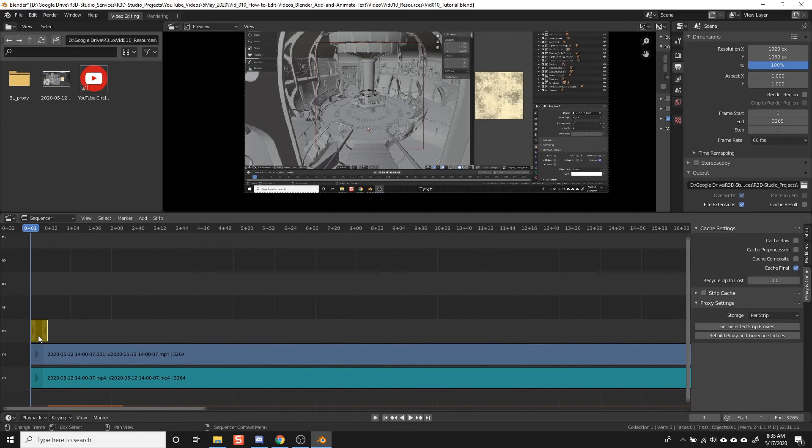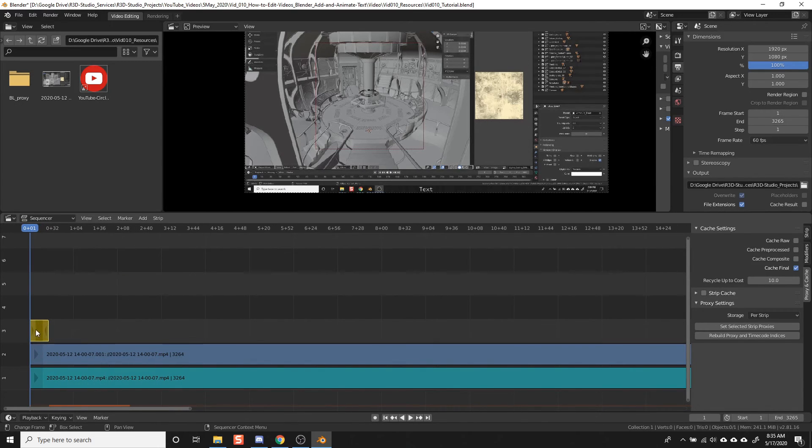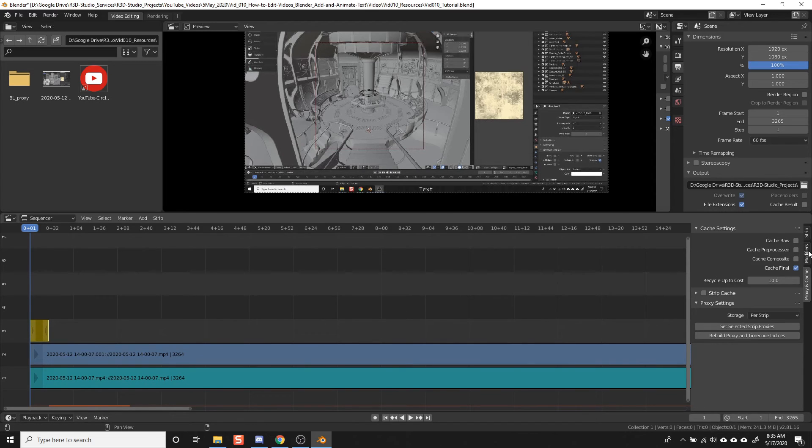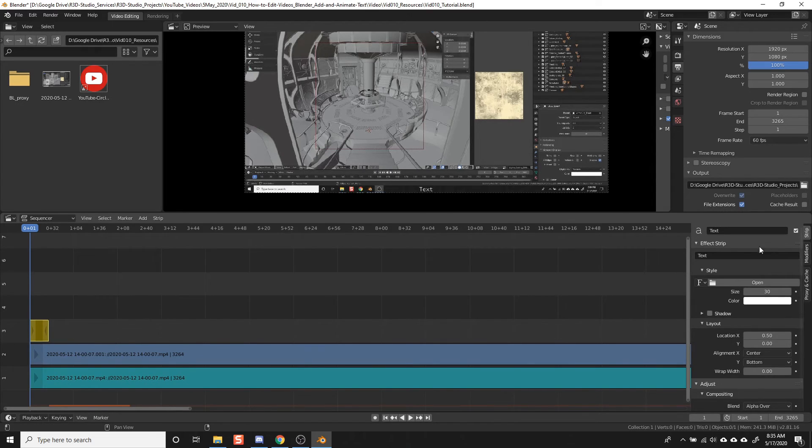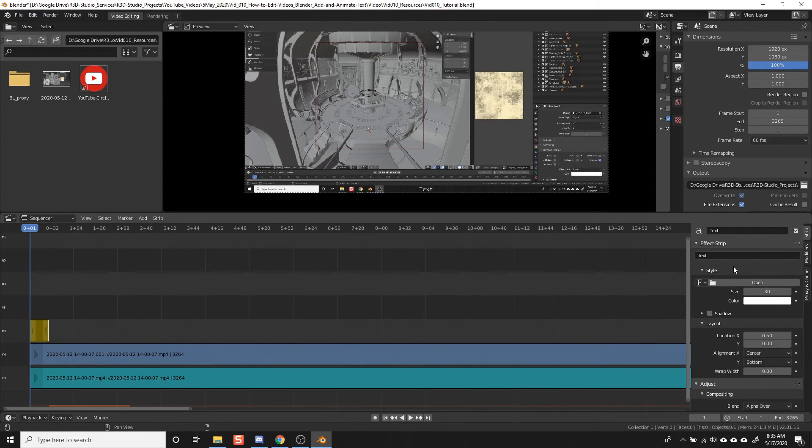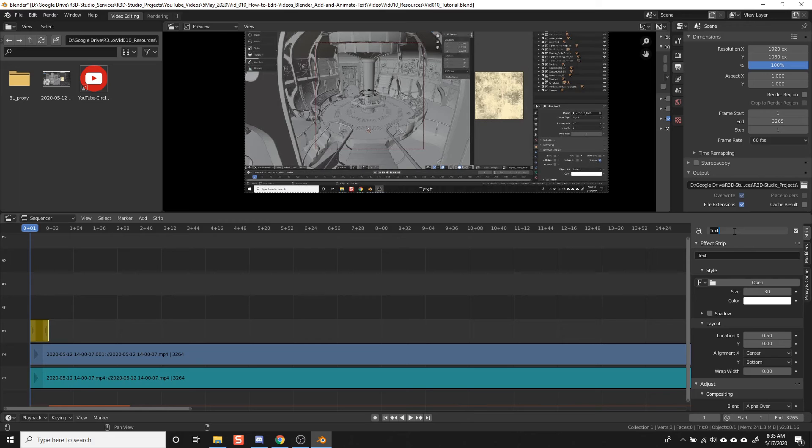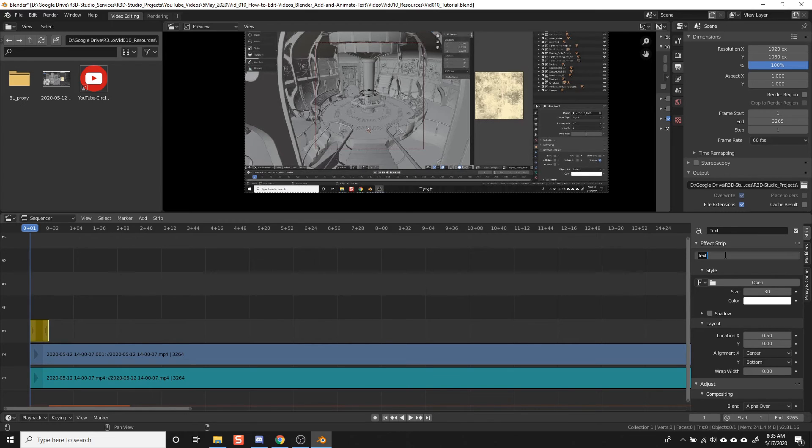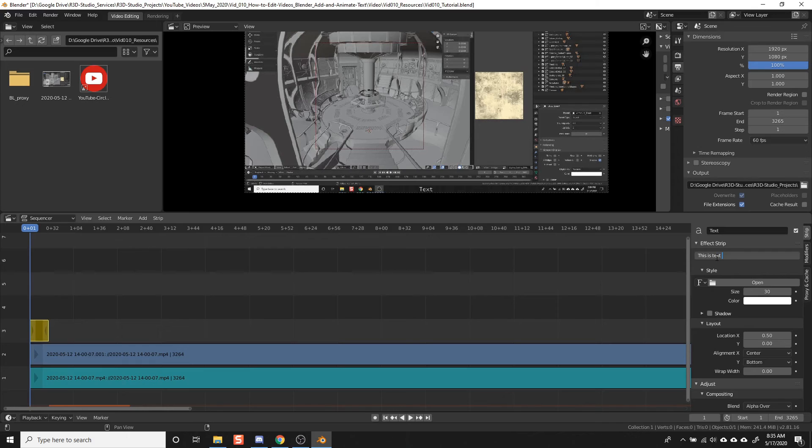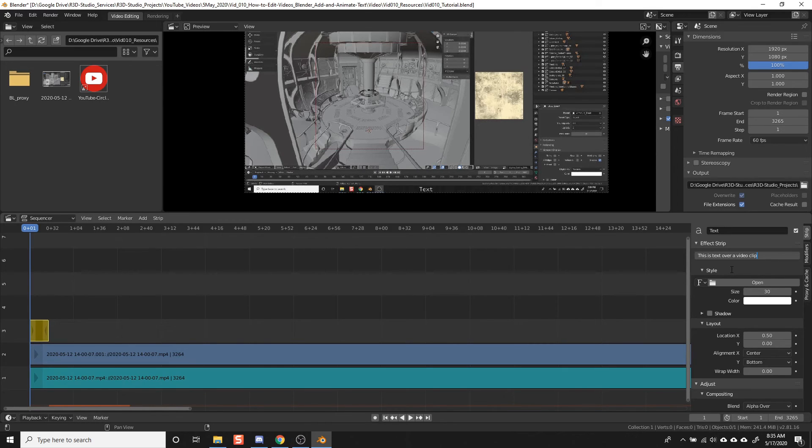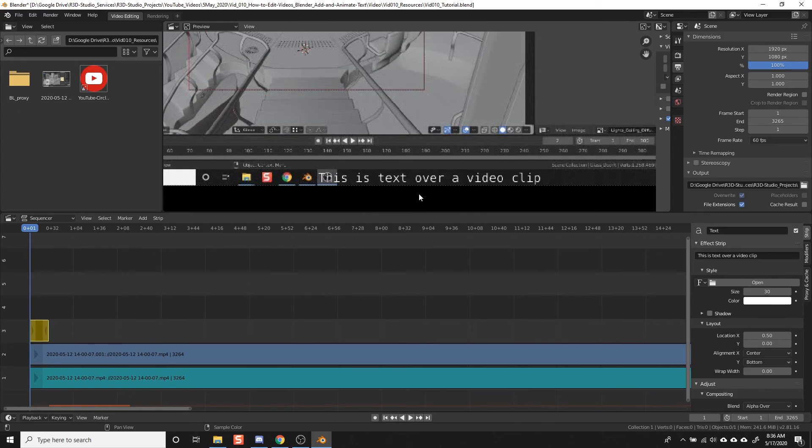I'm going to zoom in here so we can see these control handles. With this text block selected, on the right, click the Strip tab, and that opens your settings for your text object. This top field is the name of the object itself, not the text that you see on the screen. So if you have a bunch of objects in the sequencer, it's always good to give them a distinct name to keep things organized. This field under Effect Strip is the actual text that you can read on the screen. So I'm going to go ahead and change that. And you can see that it changed that on the preview window.